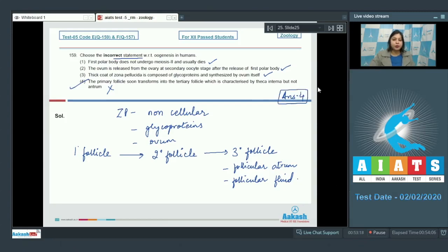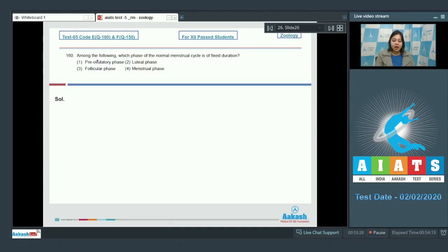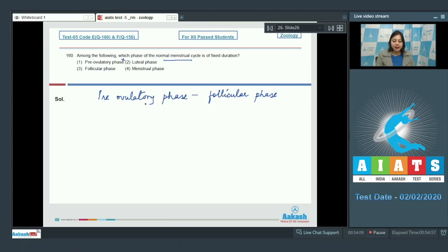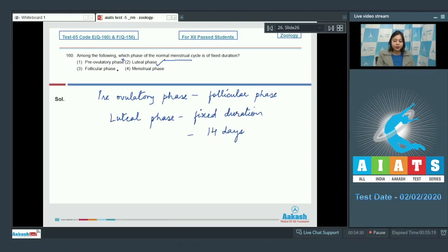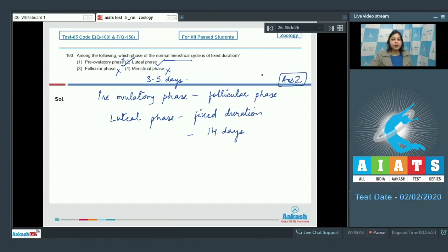Question number 160: Among the following, which phase of the normal menstrual cycle is of fixed duration? This question is asked repeatedly in NEET exams. Option one: pre-ovulatory phase is incorrect, as the follicular phase may vary. Option two: luteal phase is correct, as it is of fixed duration — 14 days. Option three: follicular phase is incorrect. Option four: menstrual phase is also incorrect, as it lasts about three to five days. The correct answer is luteal phase — option number two.